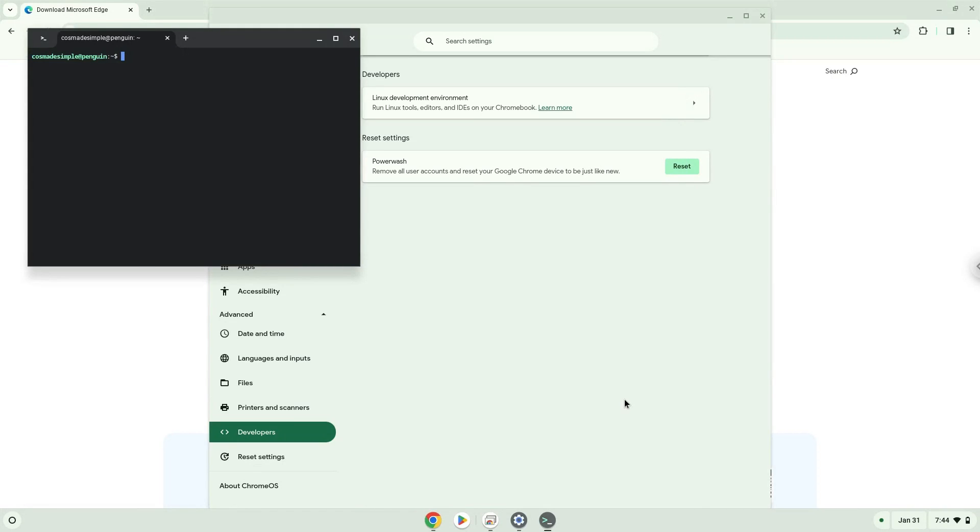Now that we have enabled Linux apps on our system, we will continue to the next step, which is to download the application from the official website.